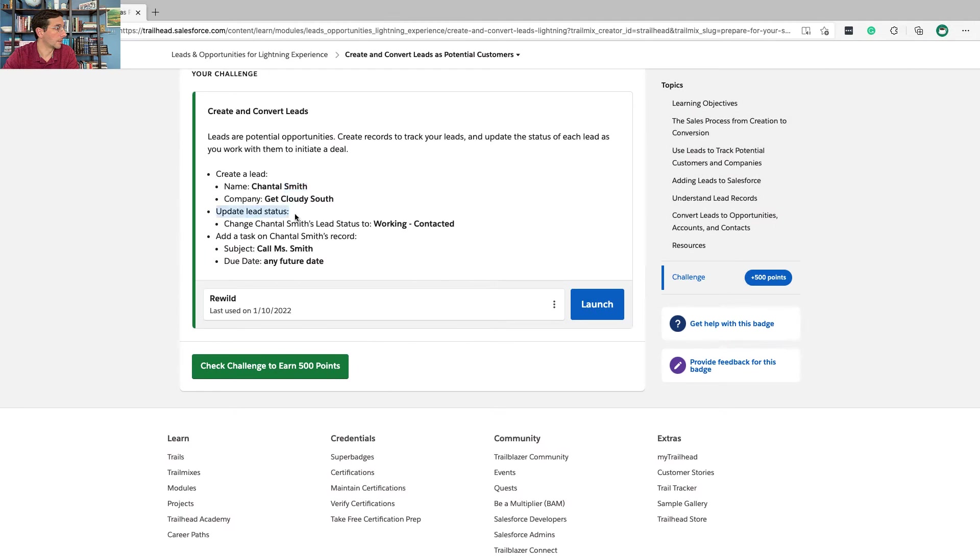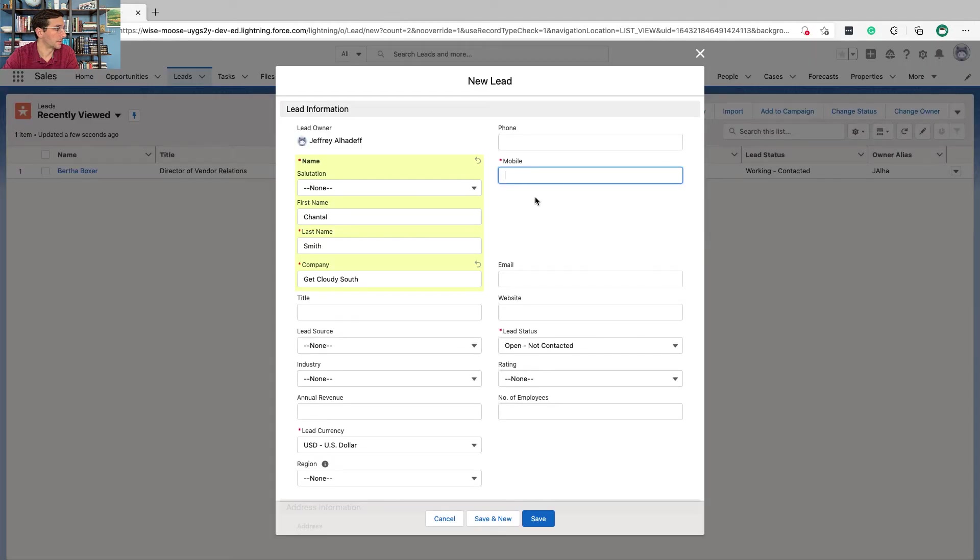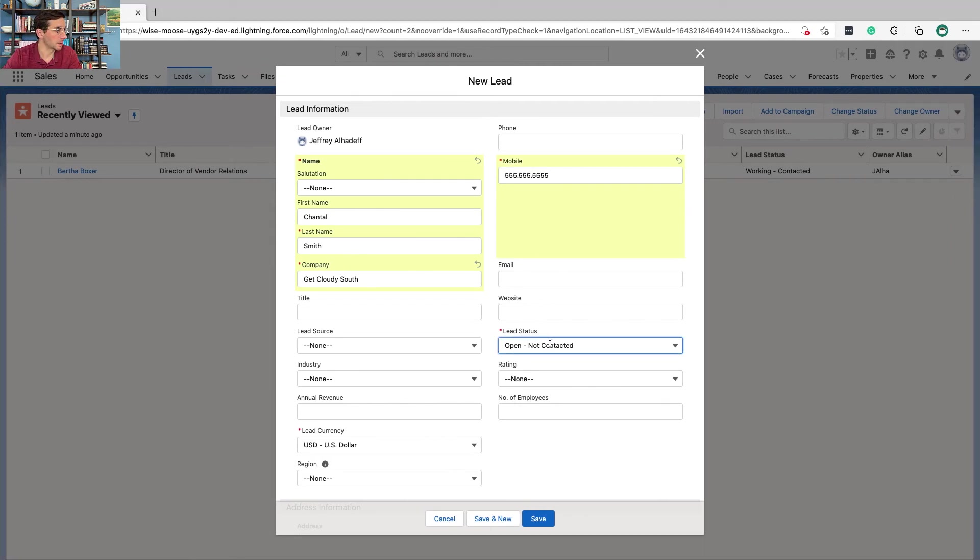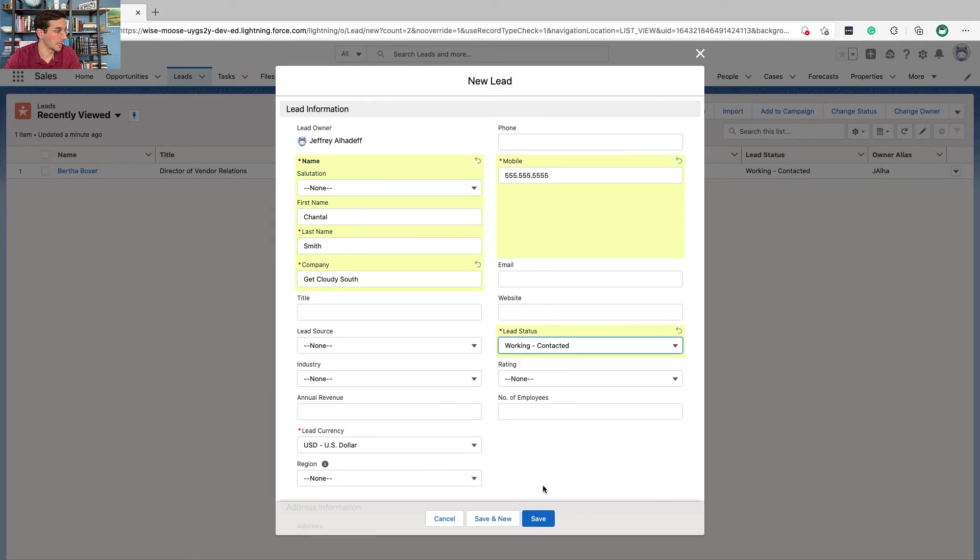And then we're going to update the lead status. You have to enter a mobile number. We're going to change this to working contacted and click save.